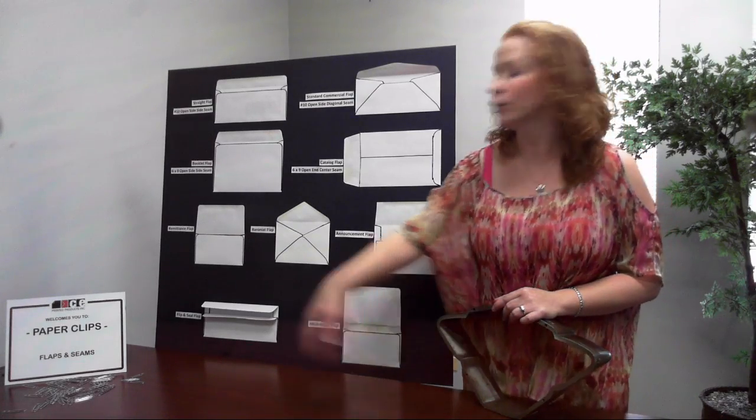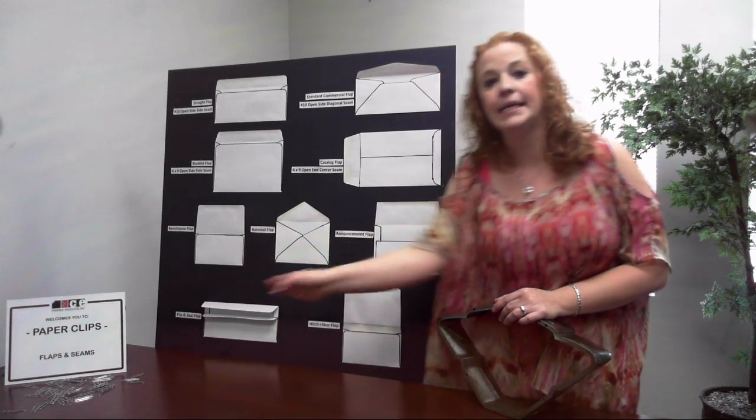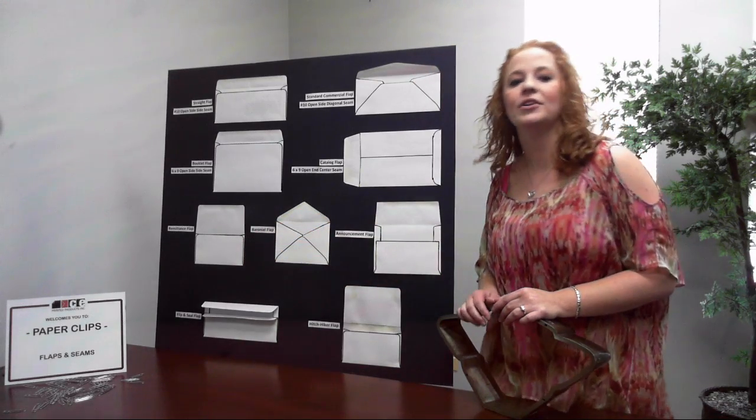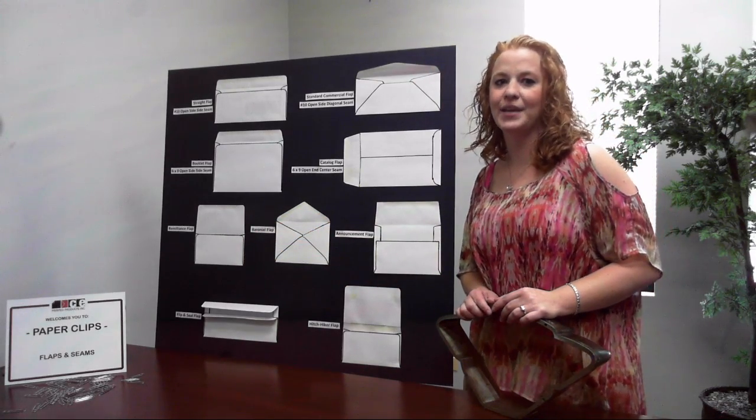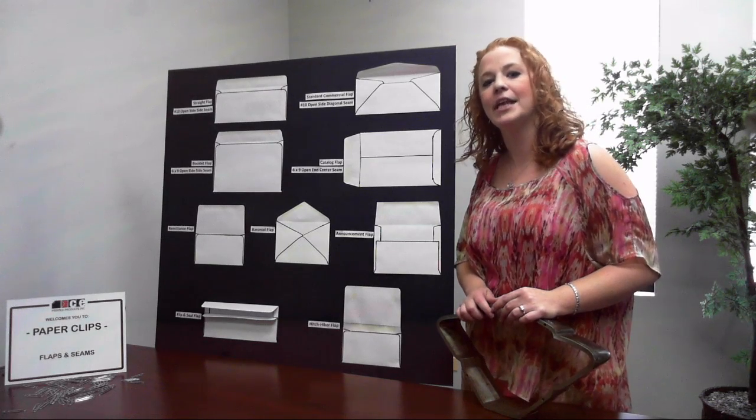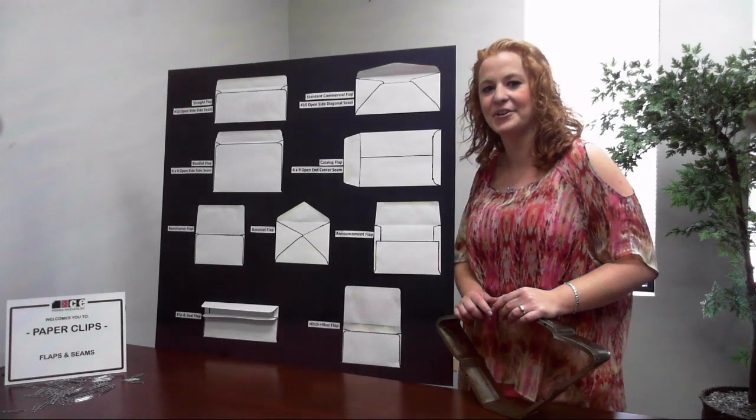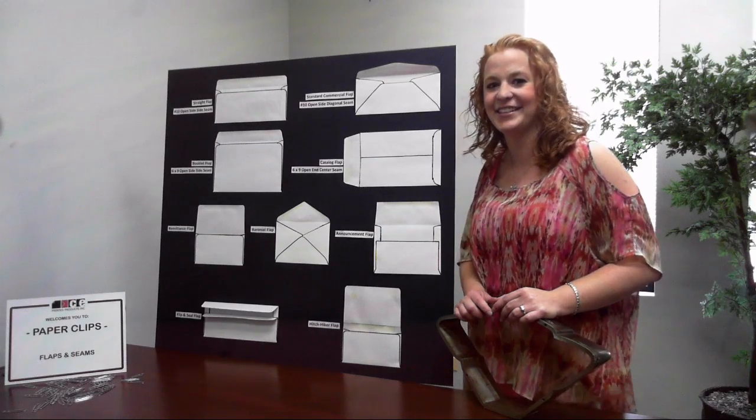Remittance flaps are almost as large as the entire envelope body. They are designed for capturing information and are used to return checks or cash to the sender and are popular with non-profits and charitable organizations.